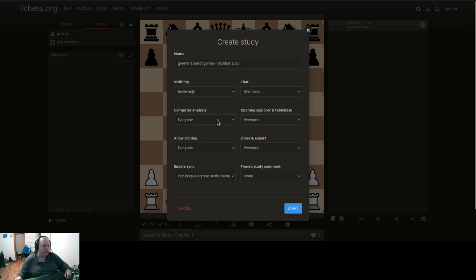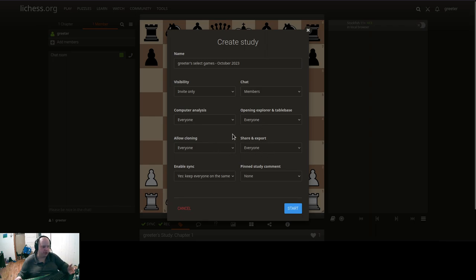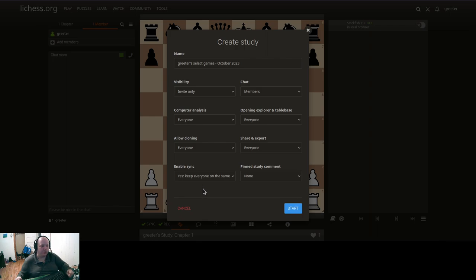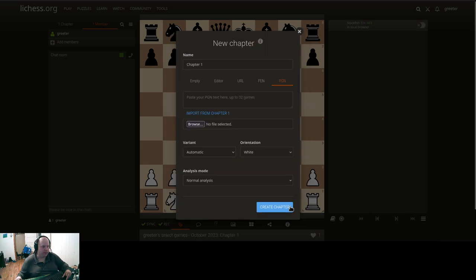You can set who can do an engine analysis — I'm going to leave that to everyone. Same with Opening Explorer, who can use that, who can clone this, who can share and export, who can pin study comments. You can either let everyone stay on the same position or let everyone browse freely. I'm going to let everyone stay on the same position, and we're going to start.